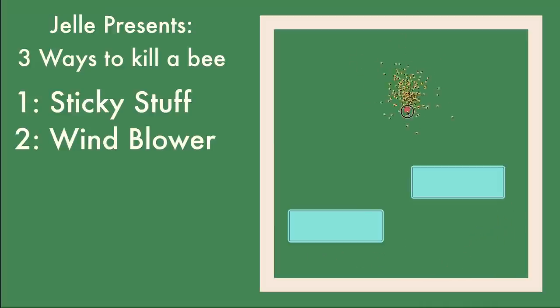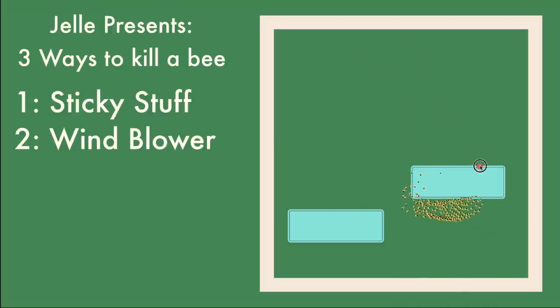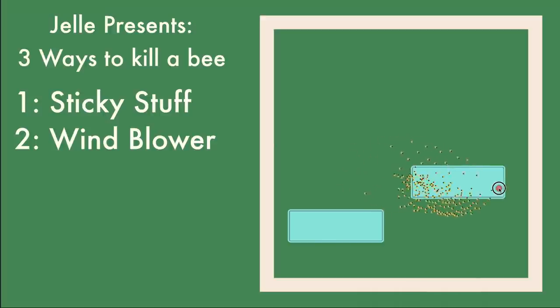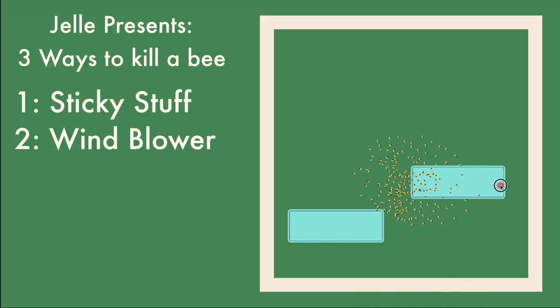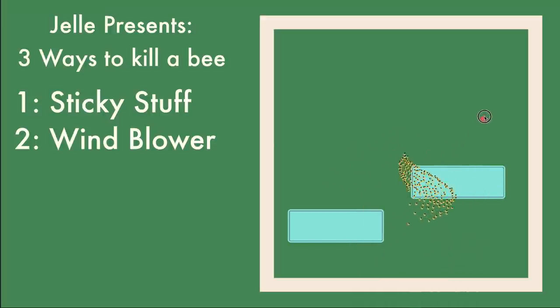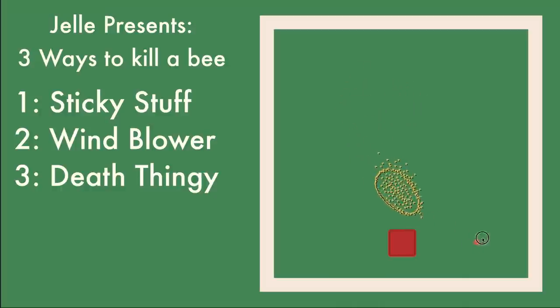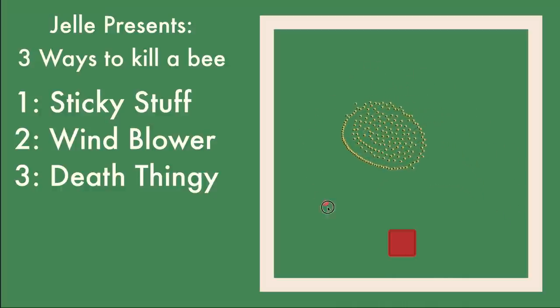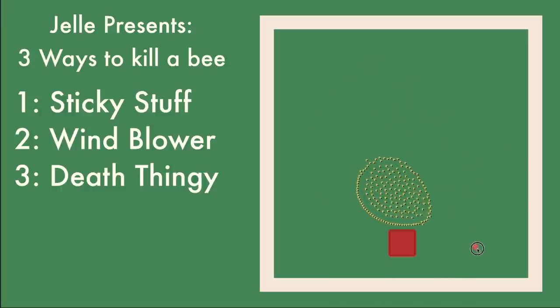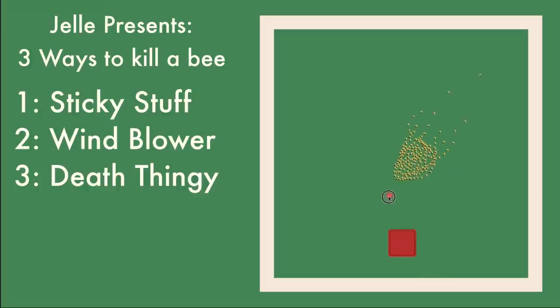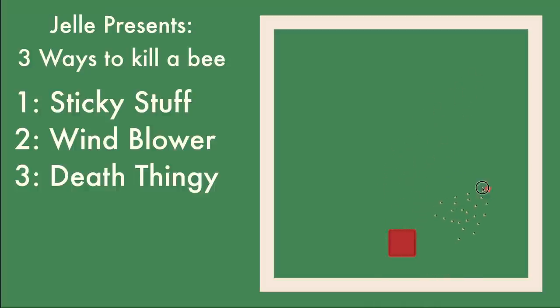Number 2: a windblower. Blows the bees far away as soon as they enter the danger zone. How far will they go? Only time will tell. Number 3: the death thing. When the bee enters this place of desperation, there is only one outcome. Well, there is no outcome because the bees will disappear forever.